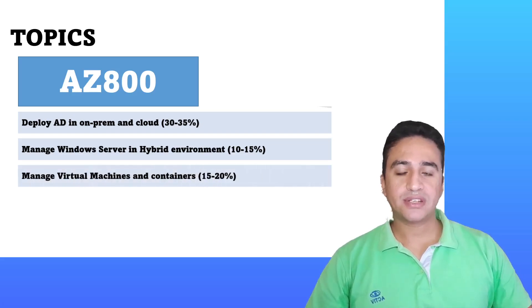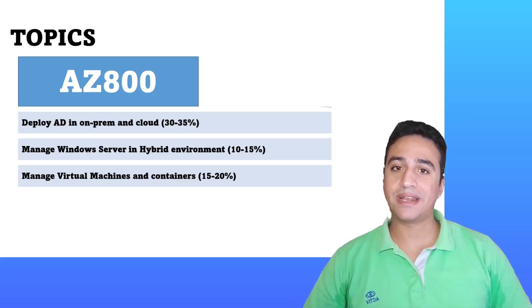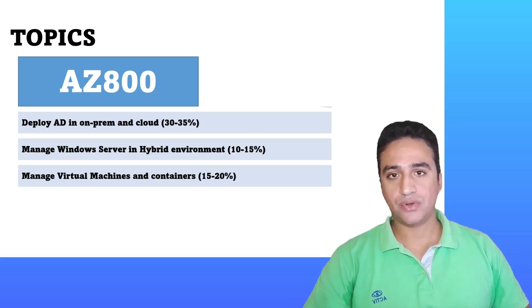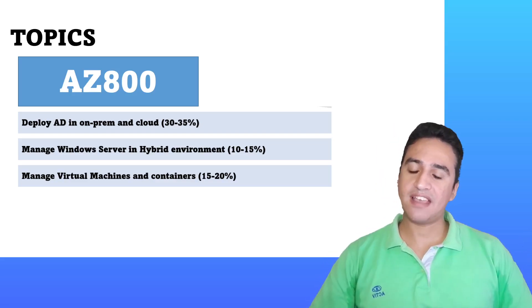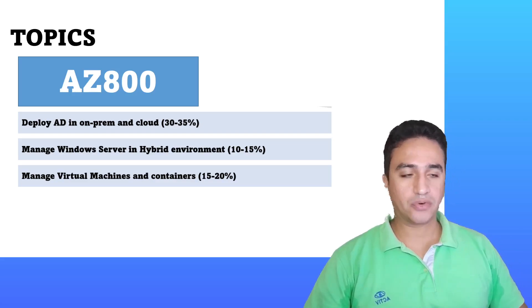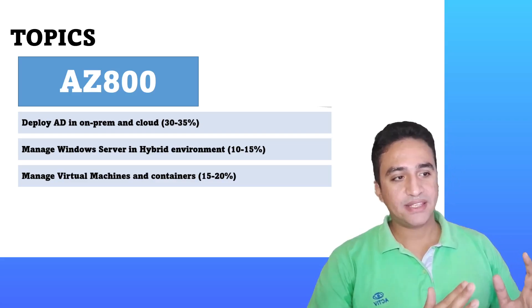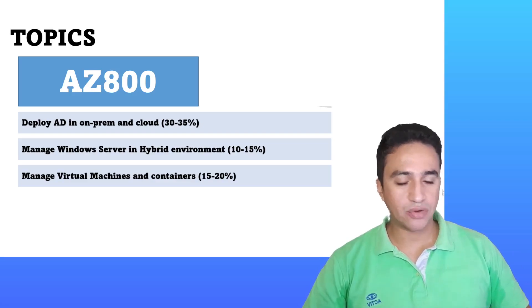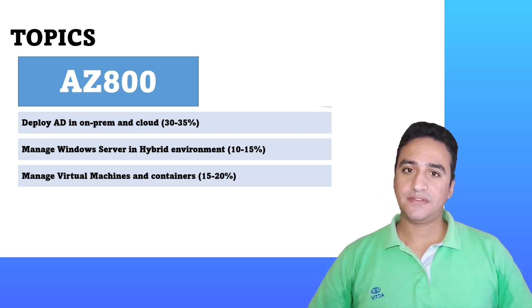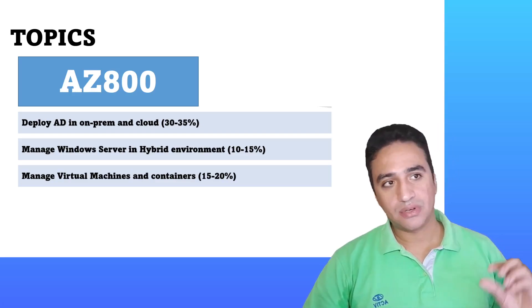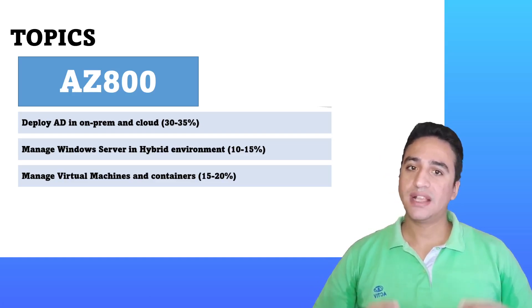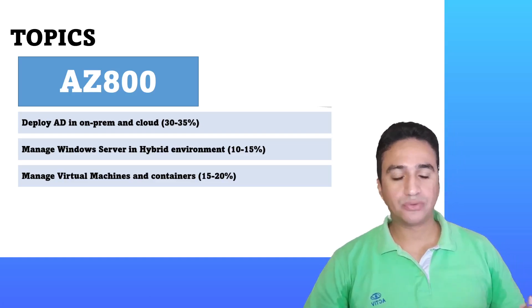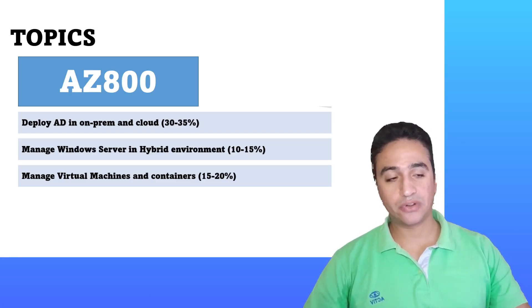The third topic in AZ-800 is how to manage virtual machines and containers. As you know, there's a new trend in the market for years: containers, Docker, Kubernetes, serverless computing, and functions. All these features are essential for today's business. It's great that AZ-800 gives you an introduction to containerization and how to manage and deploy containers using Microsoft technologies.